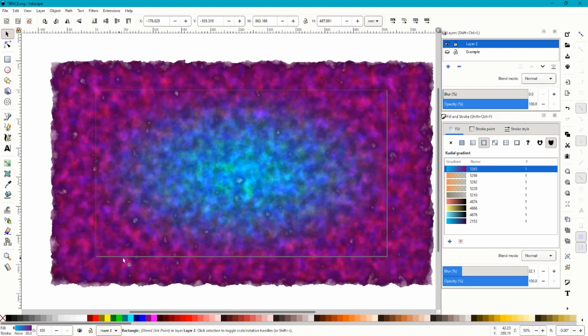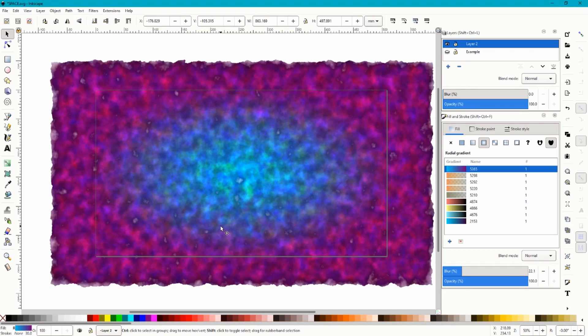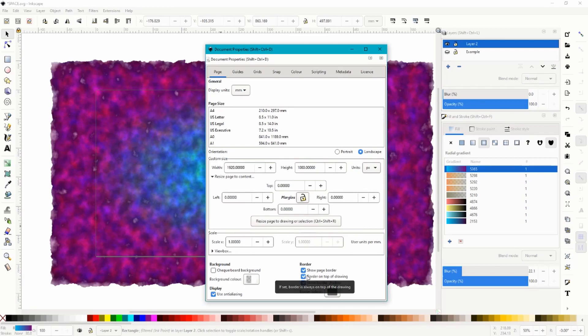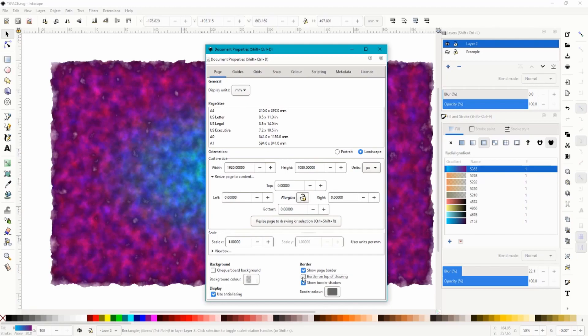Now another little tip, if you can't see the picture frame above your work, you need to click control shift and D and it'll bring up your document properties. And then it's just this one here, border on top of drawing. So if I untick that it disappears, I can't see it. If I tick that I can see it, handy little thing to have.